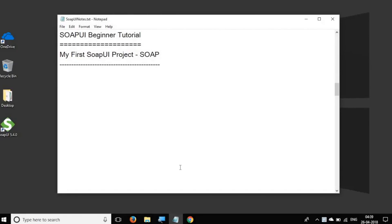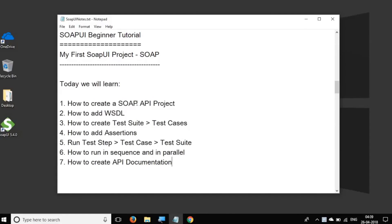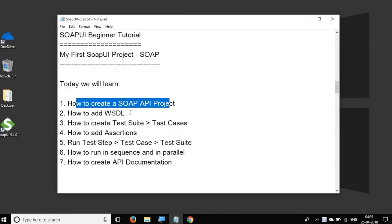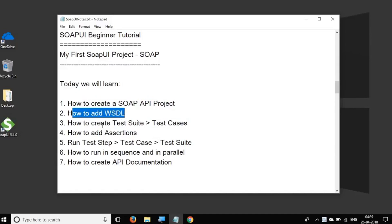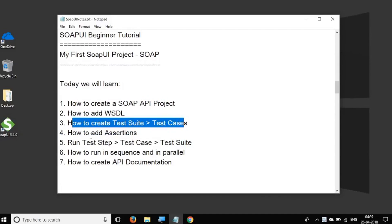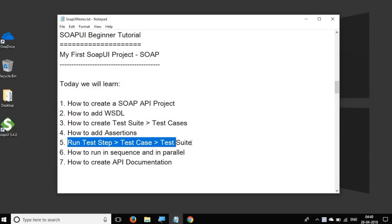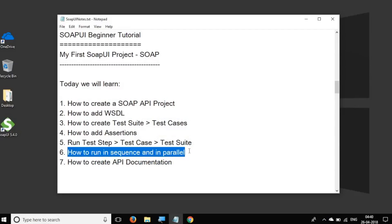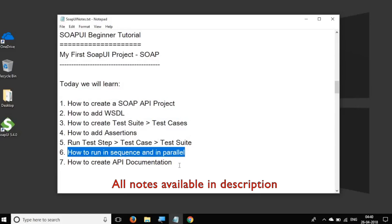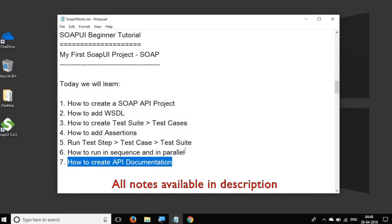Hello and welcome to this session on SOAP UI beginner tutorial. Today we are going to start creating our first SOAP UI project. We are going to go step by step and learn how to create a SOAP API testing project, how to add WSDL, how to create test suite and test cases, how to add assertions, how to run test steps, test cases and test suites, how to run test cases in sequence and in parallel, and how to create API documentation.